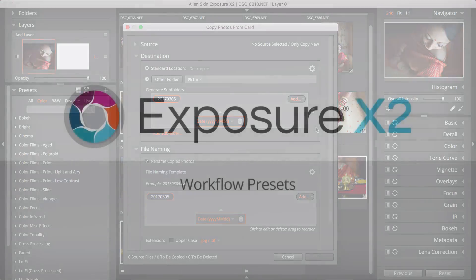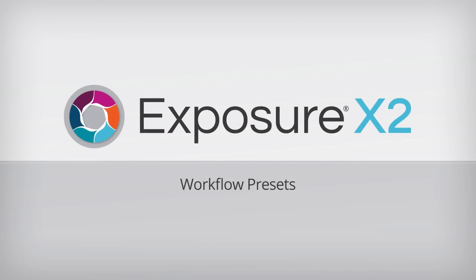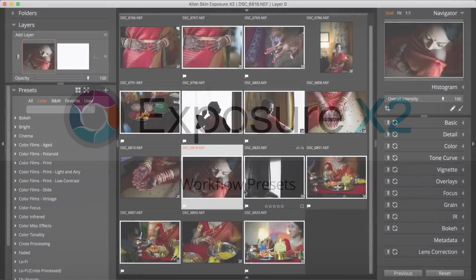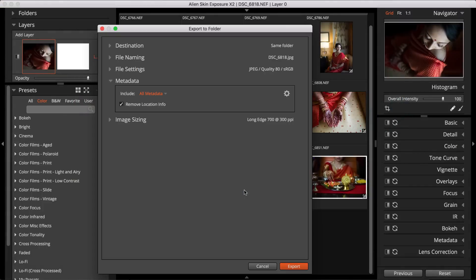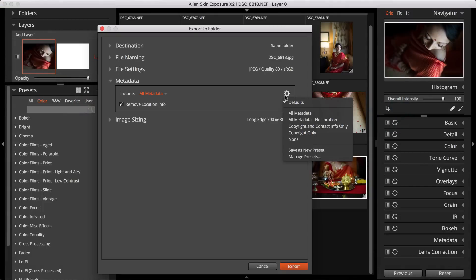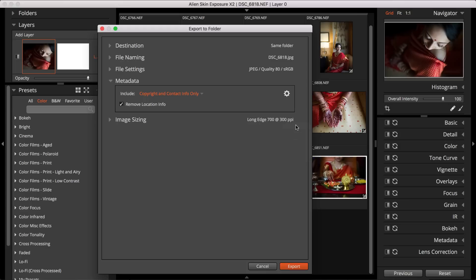We've added the ability to save presets for file destination and export metadata. There are now built-in presets for commonly used settings in the copy from card or export dialogs. These improvements add up to big time savings when you use those functions.